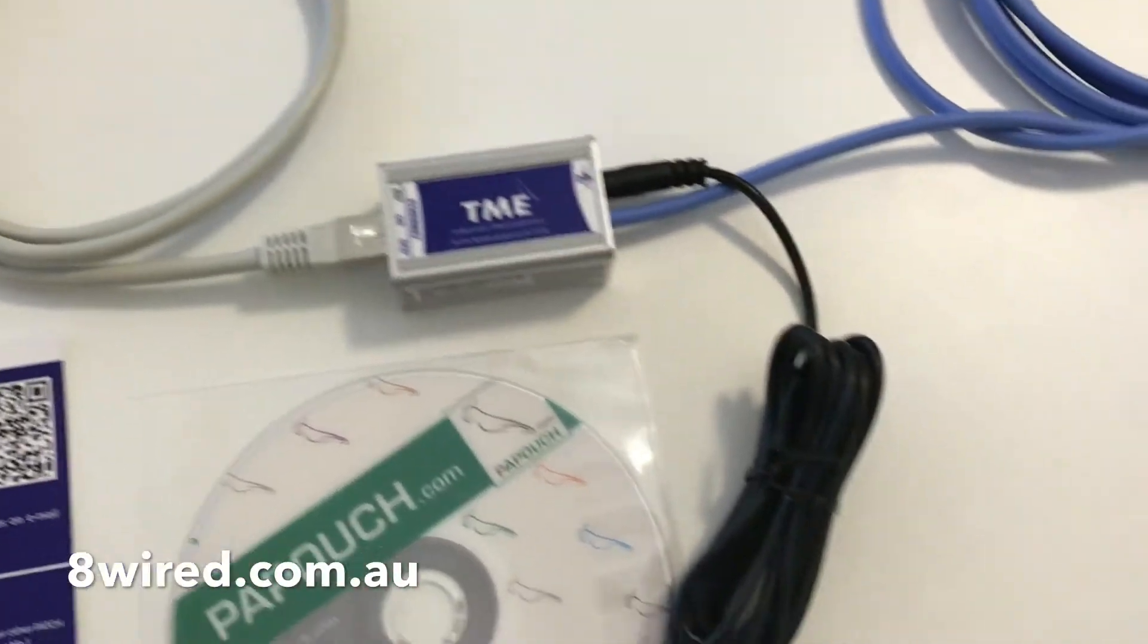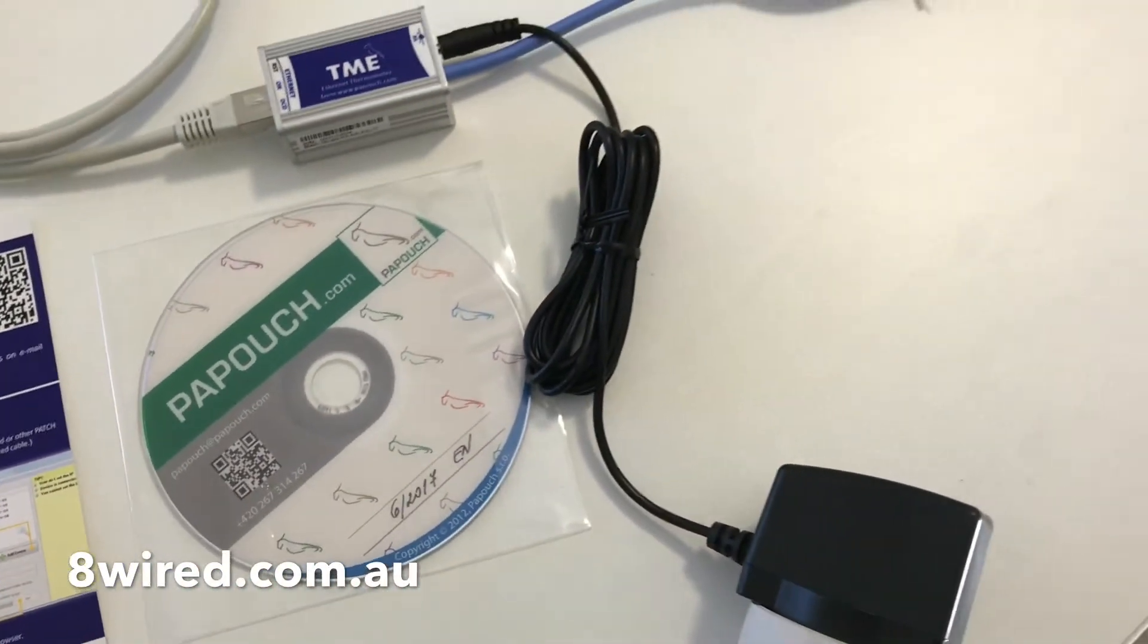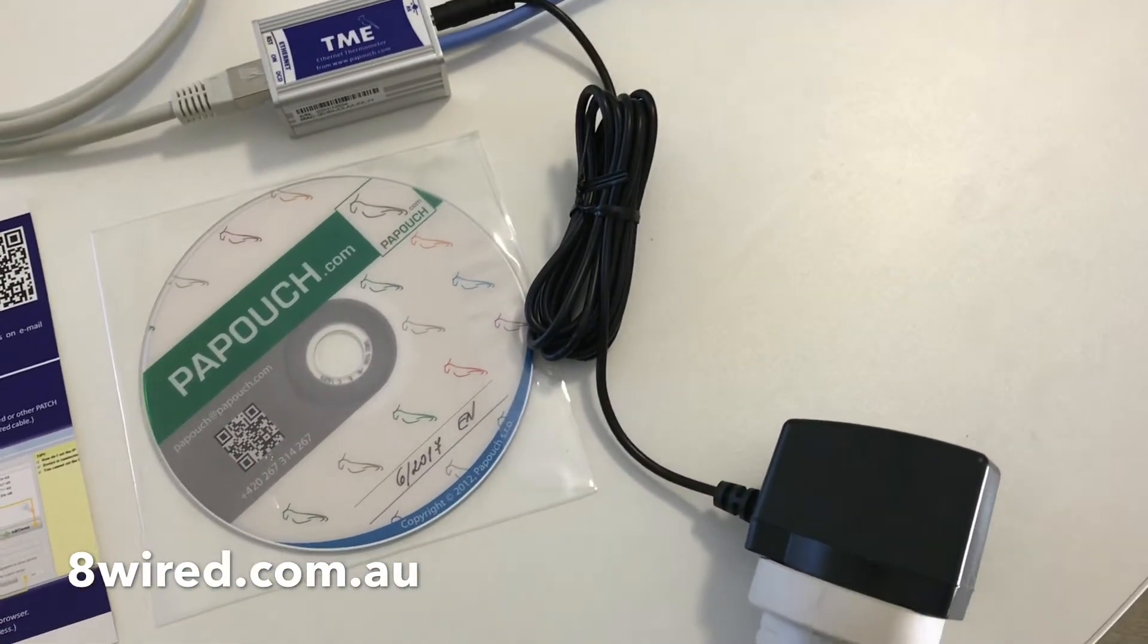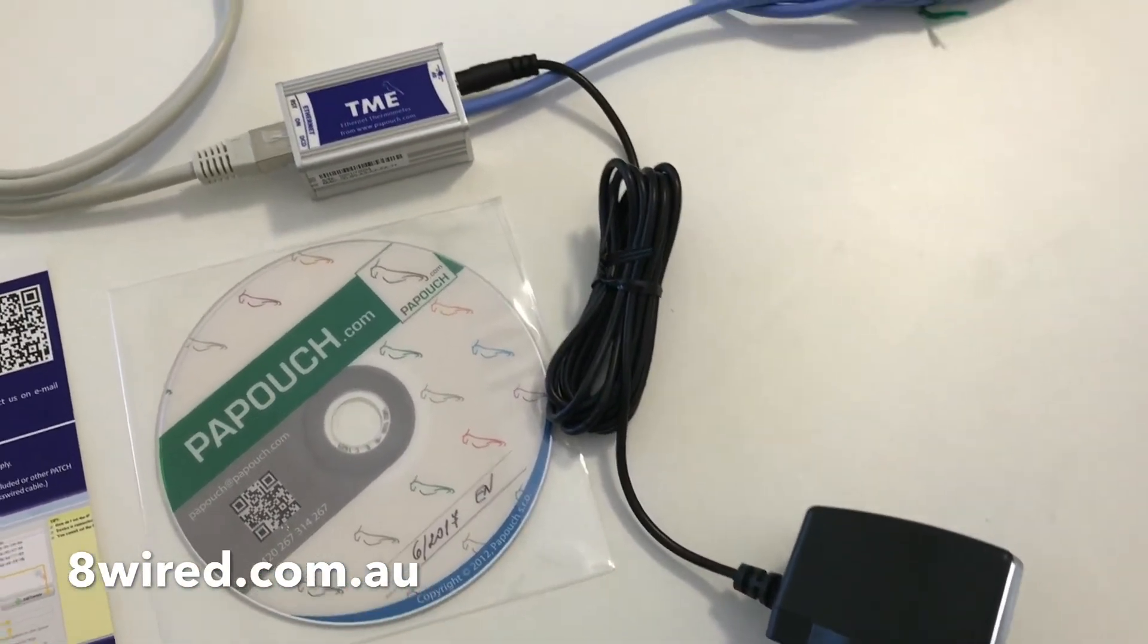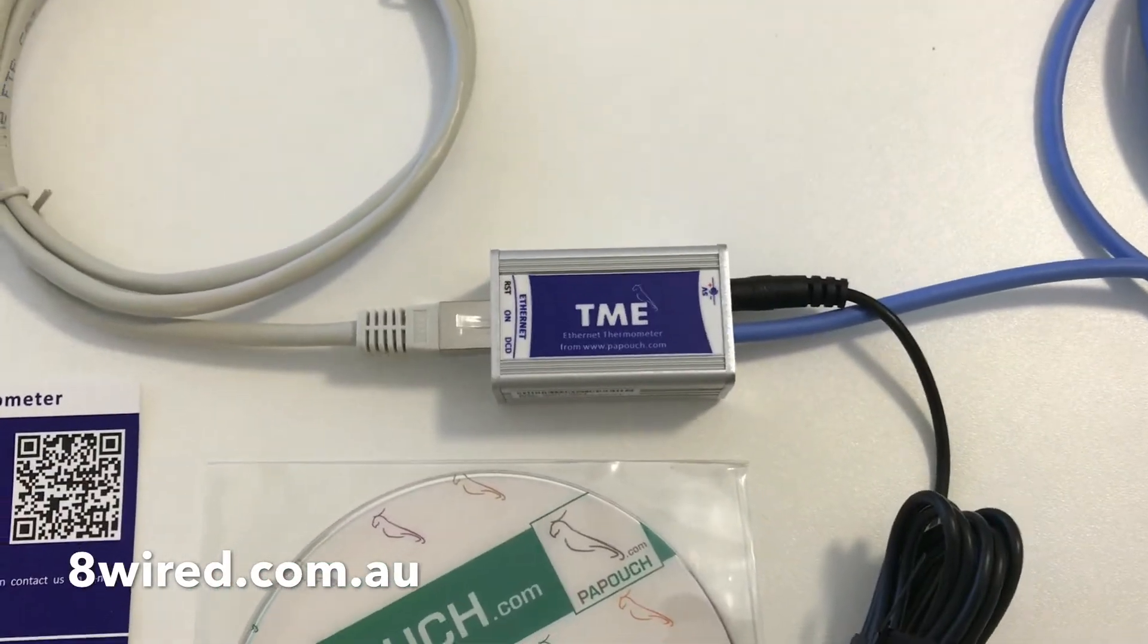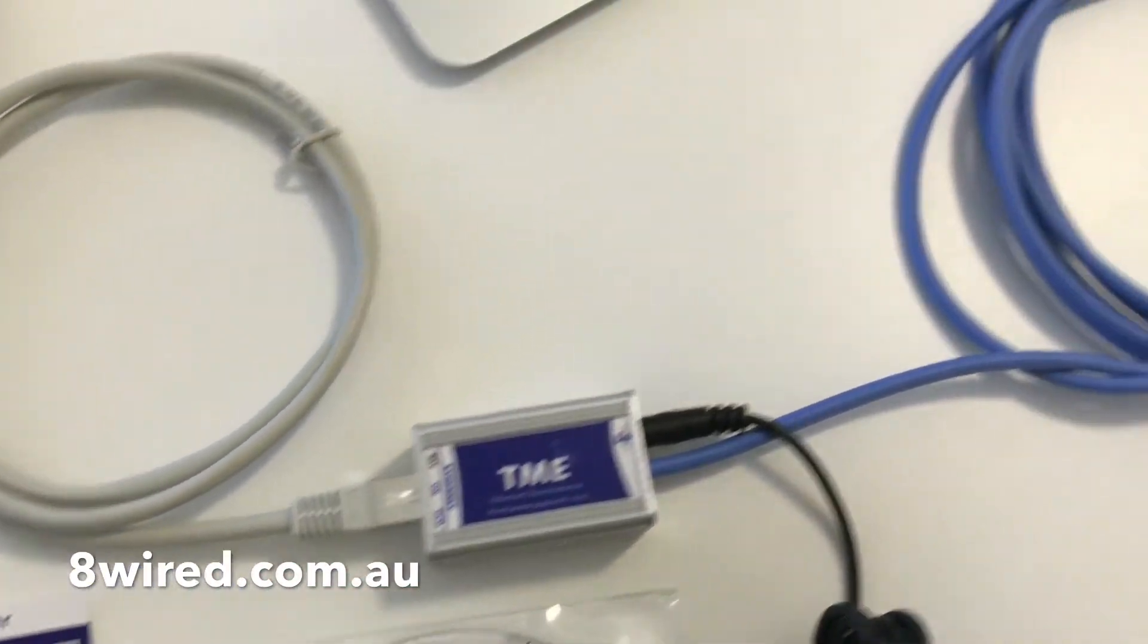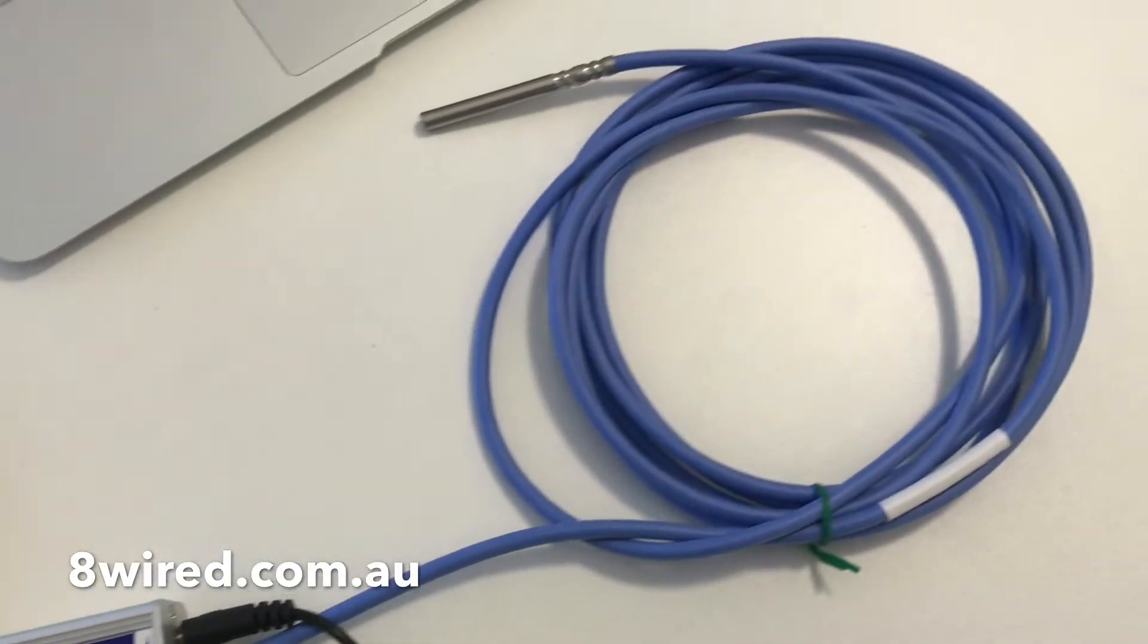You just need to plug in the supplied power supply. We're using a 240 volt Australian one here and we also stock other country power supplies too, and an Ethernet lead and that's it.